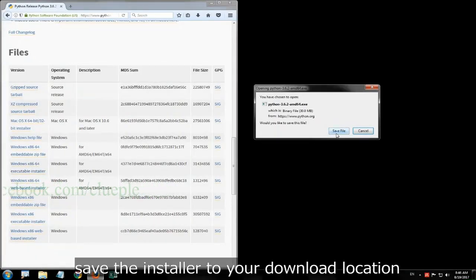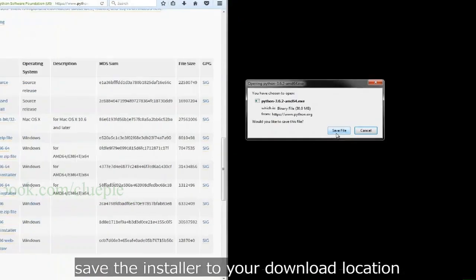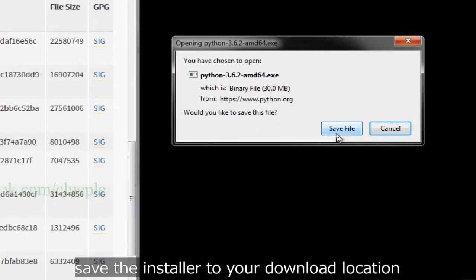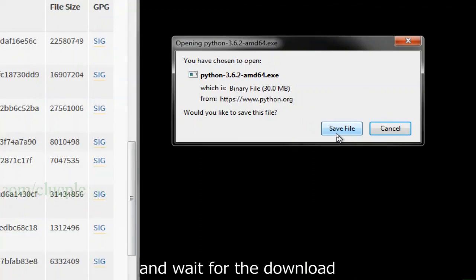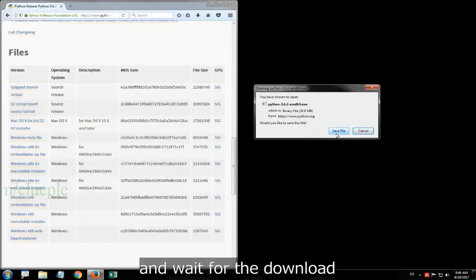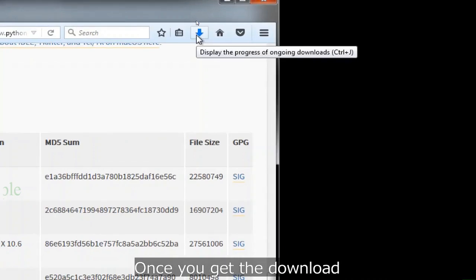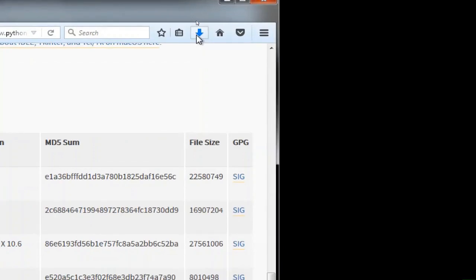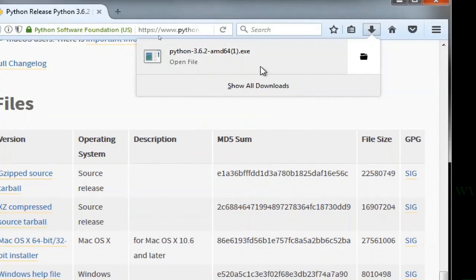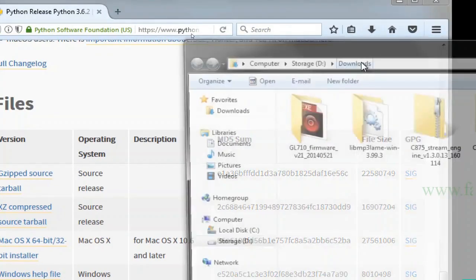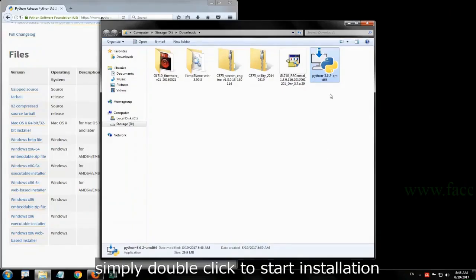Save the installer to your download location and wait for the download. Once you get the download, simply double-click to start installation.